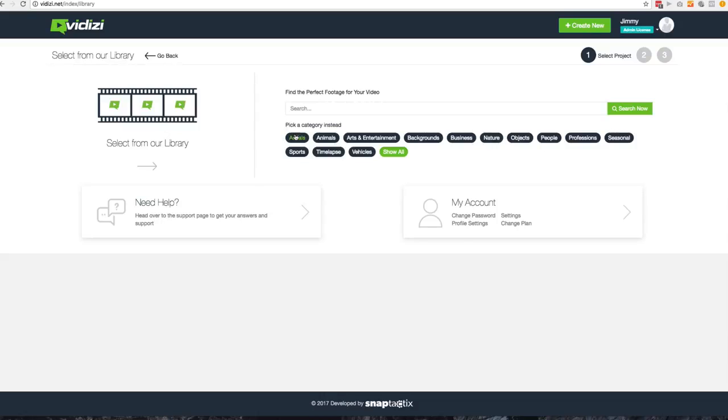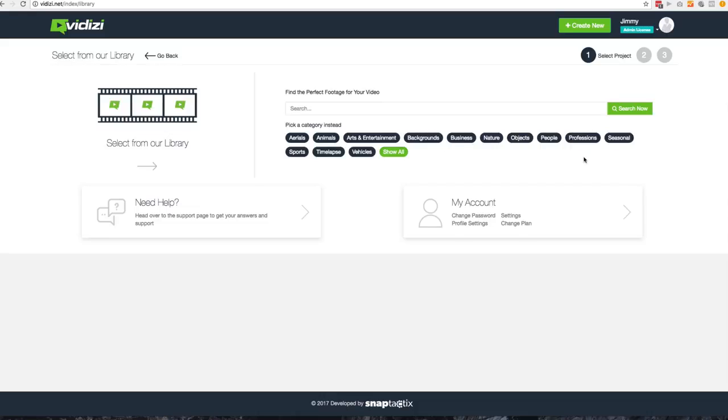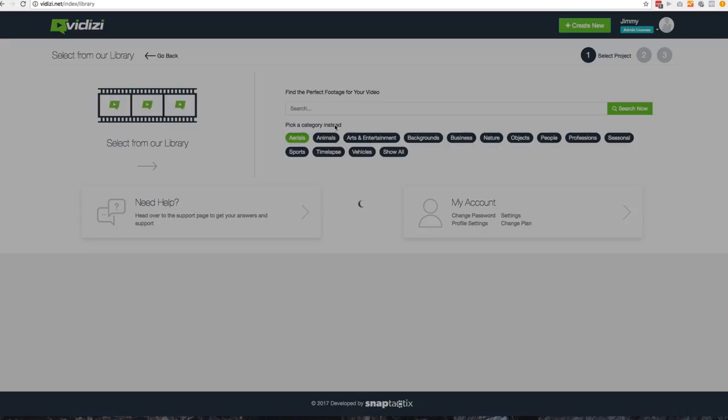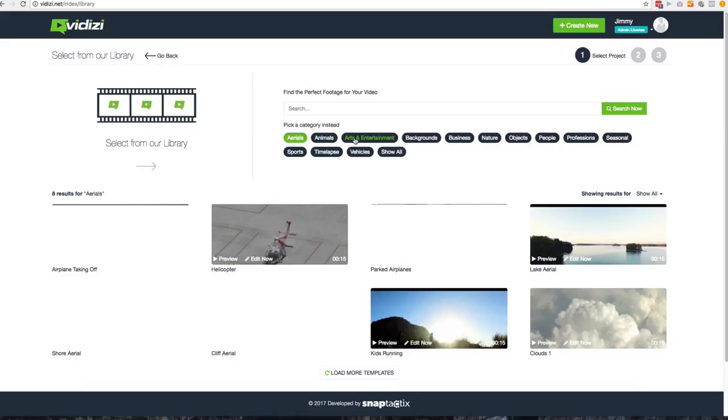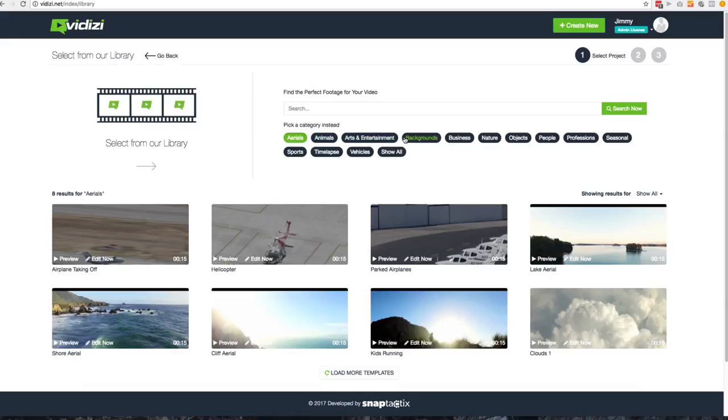Right off the bat, you'll notice all the different options you have with category. These videos were shot by a local San Diego videographer who actually shot these with one thing in mind, VidEasy, to make videos that would be placed inside of VidEasy that they can use for marketing as well. You'll see different things like aerials, animals, entertainment and so forth.